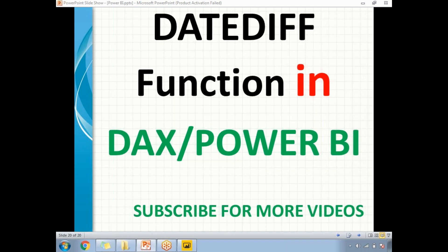The DATEDIFF function in Power BI or DAX will help us identify the date differences between two dates in terms of months, years, days, hours, or minutes.